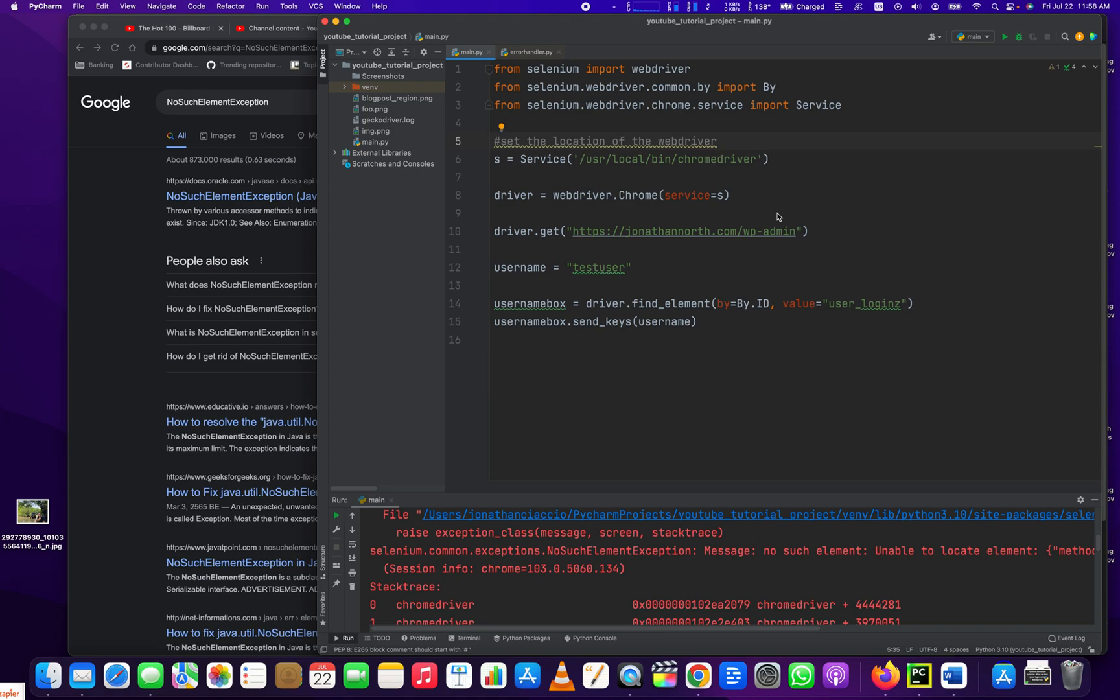Hey everybody, how's it going? Jonathan here with Automate with Jonathan. I want to talk to you a little bit about this no such element exception in Python's Selenium.